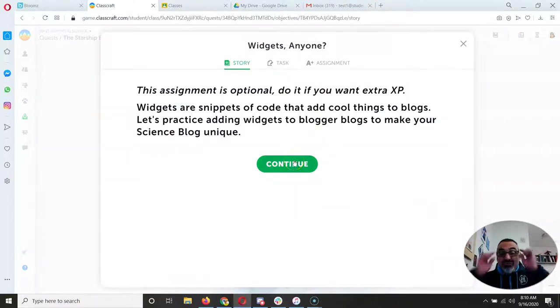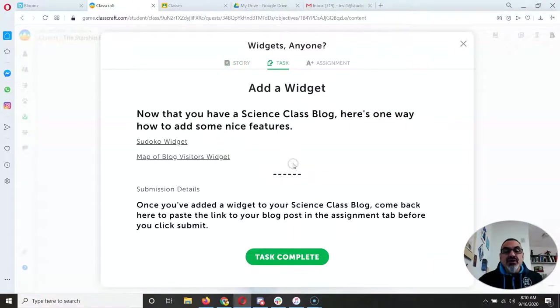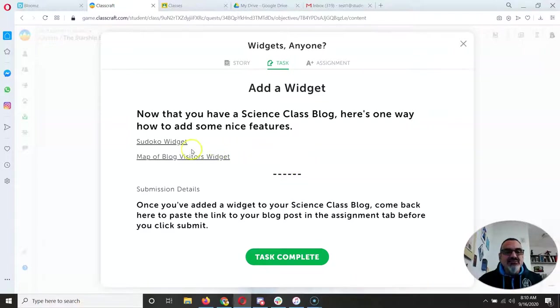I made it optional because widgets aren't necessary, they're just fun and plus it teaches you how to add some code.